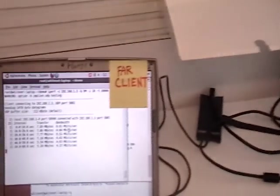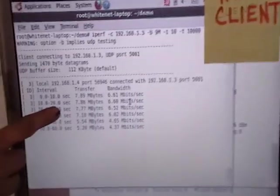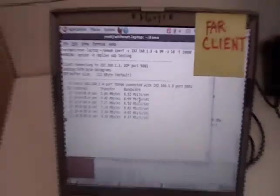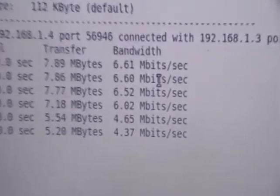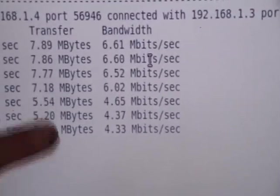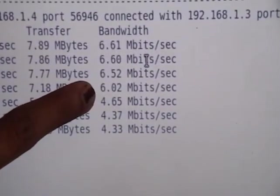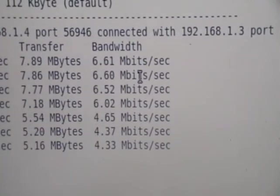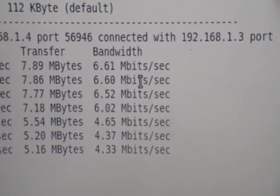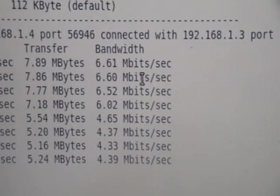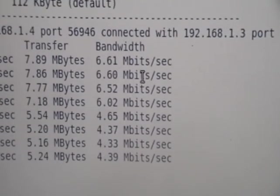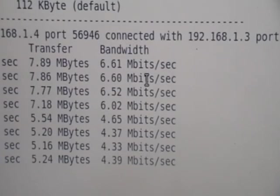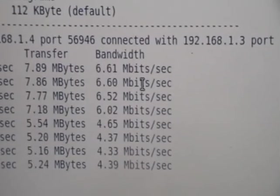Another thing to note is that the data rate that the far client is seeing didn't drop by too much because we turned on the proportional fair MAC. Earlier, the far client was seeing 6 Mbps and now it sees around 4.6, 4.4 Mbps. So, the improvement that the proportional fair MAC brings for the client that is close to the access point is not at the cost of the client that is far from the access point.